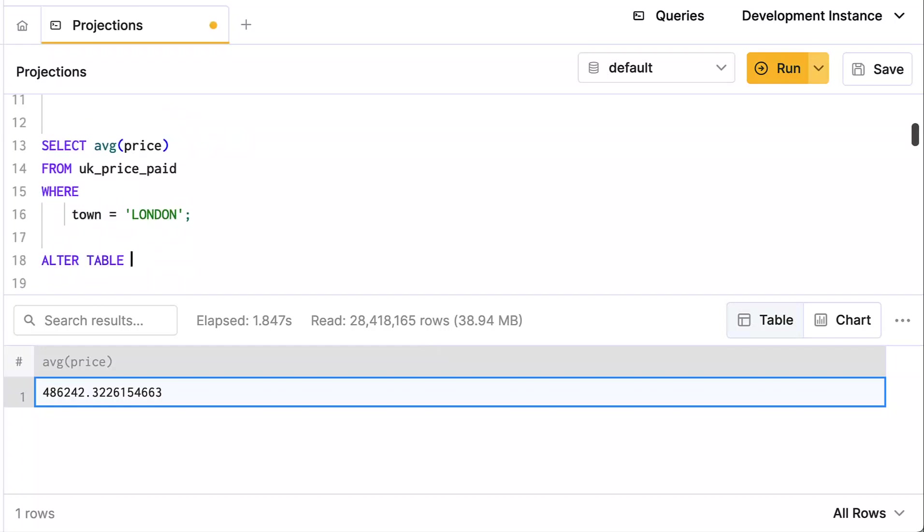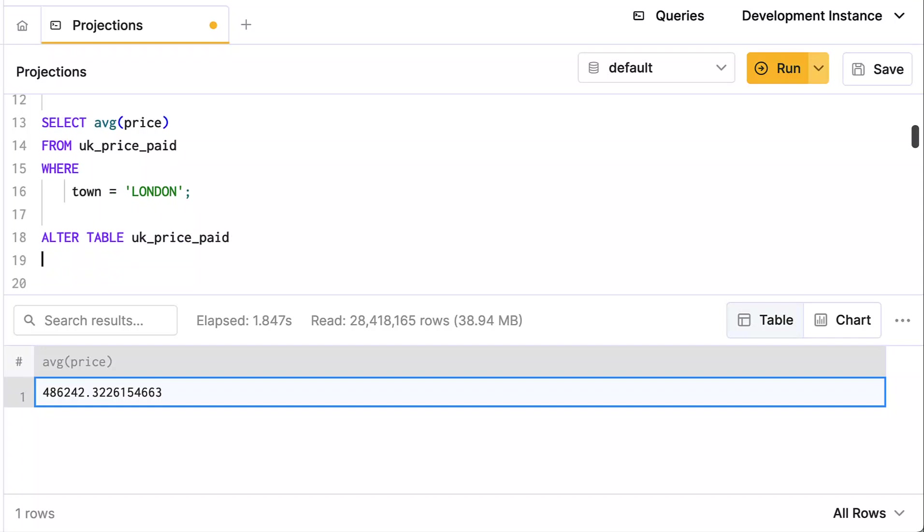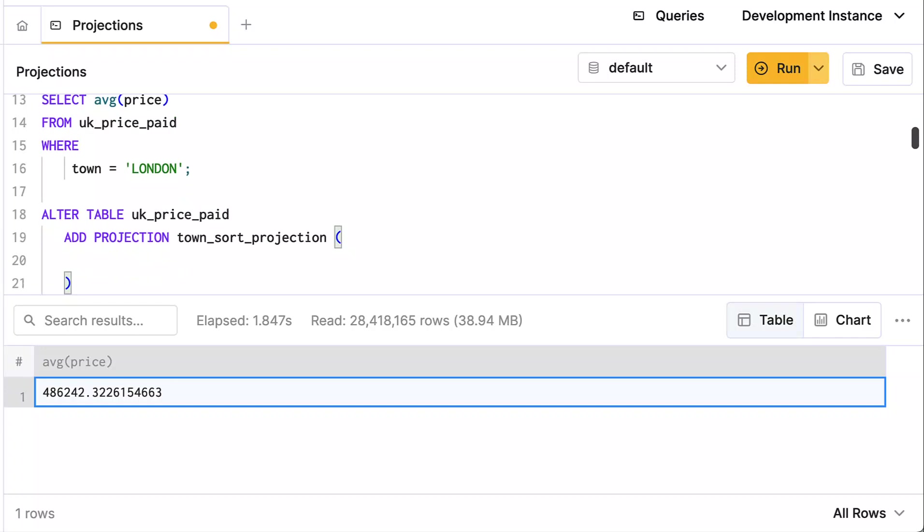Now you can create a projection when you create the table in the original table creation statement, but since my table didn't have a projection, I'm going to add one. So I'm going to alter the uk_price_paid table and add a projection. You can call it whatever you want. I'm just going to call it the town_sort_projection. That's very specific, but that's what I'm doing—I'm going to sort by town.